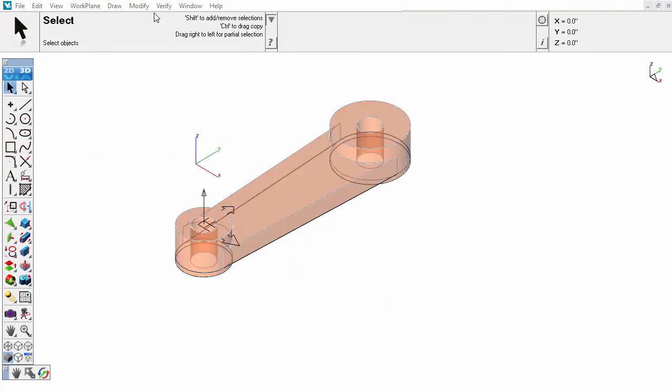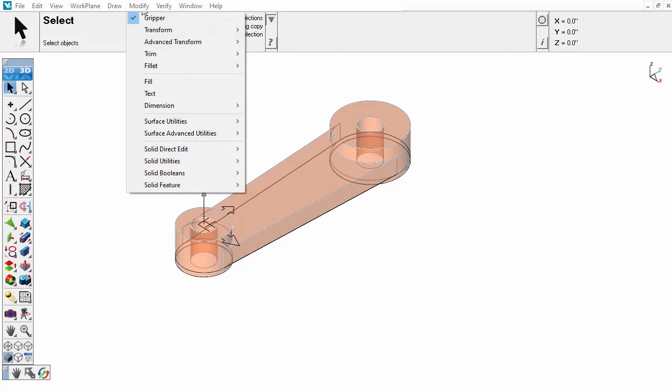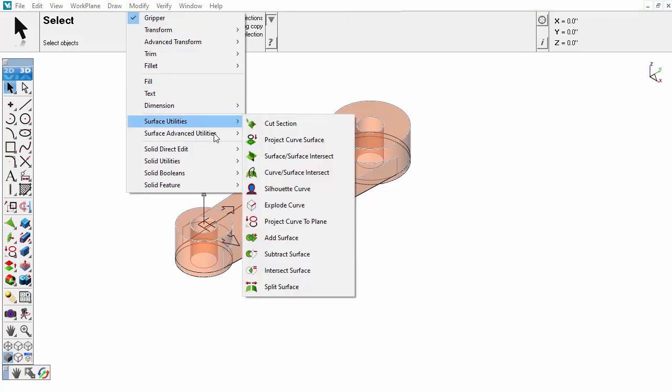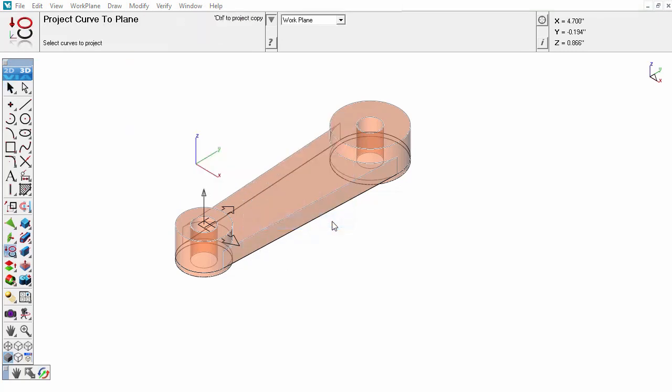Curves can be projected onto the plane of a solid by adjusting the work plane. In this example, the curve is projected to the plane determined by the work plane.